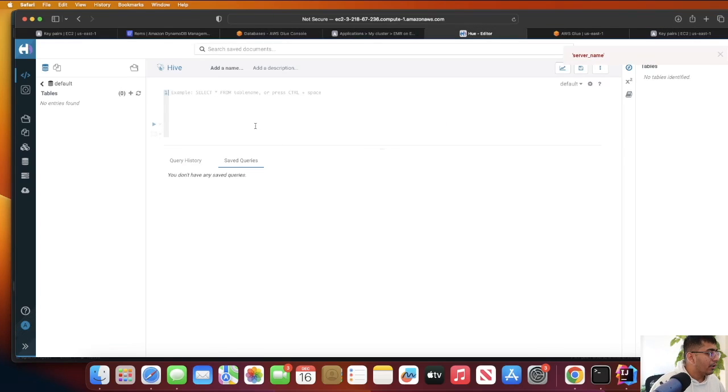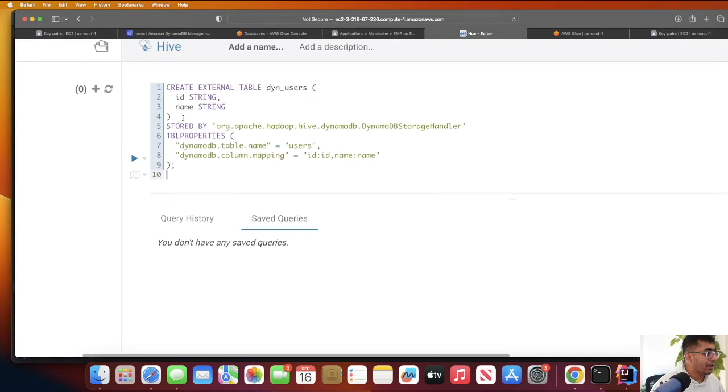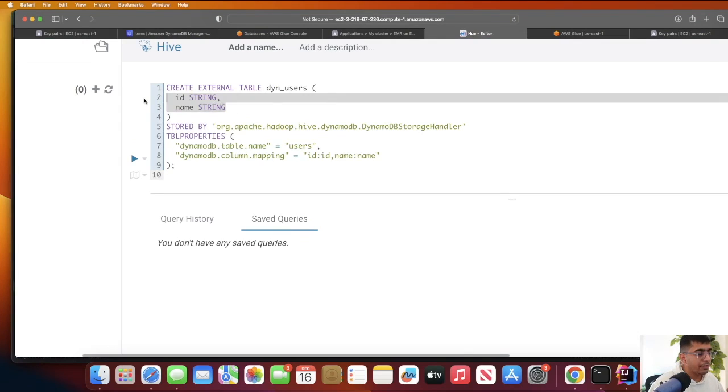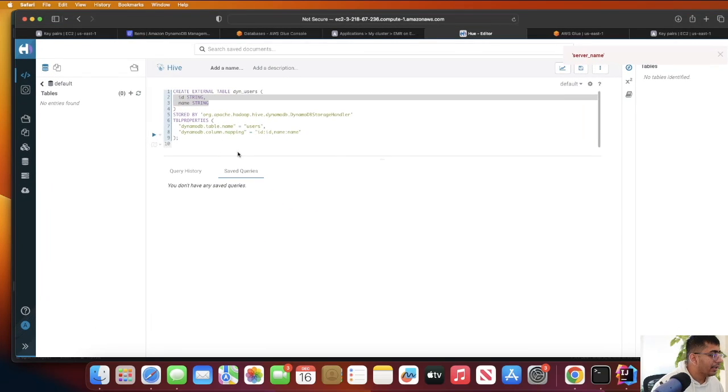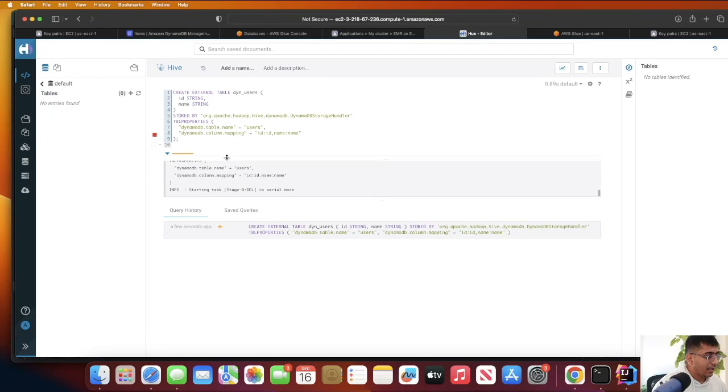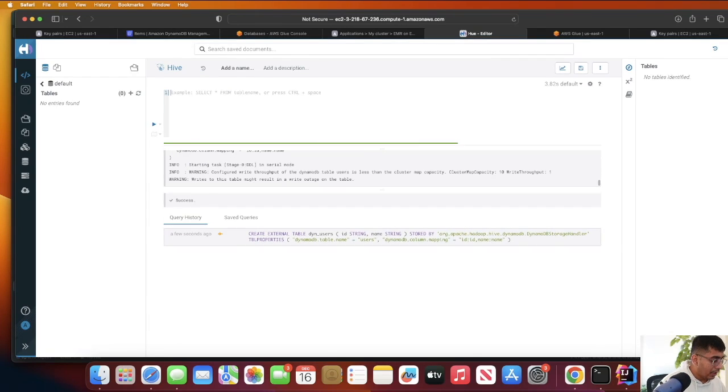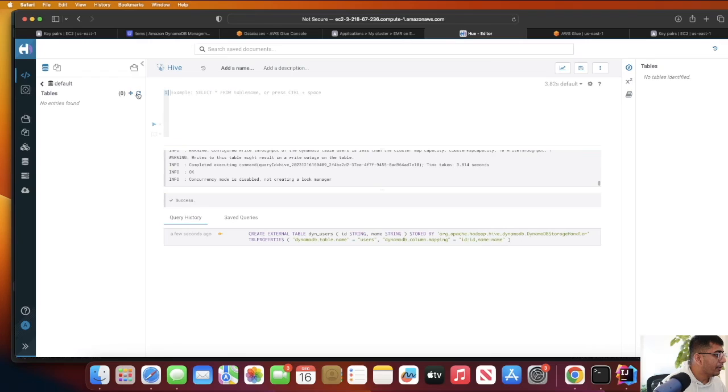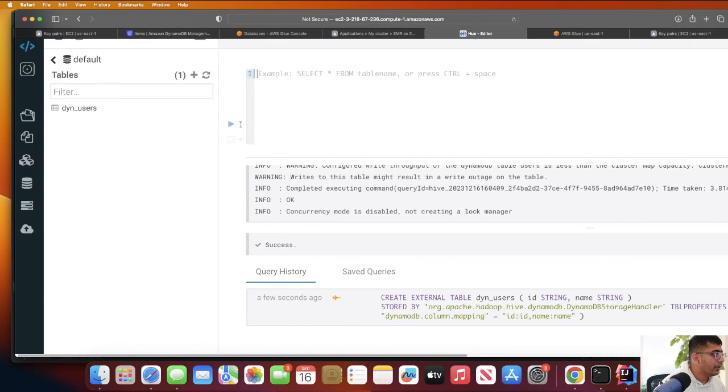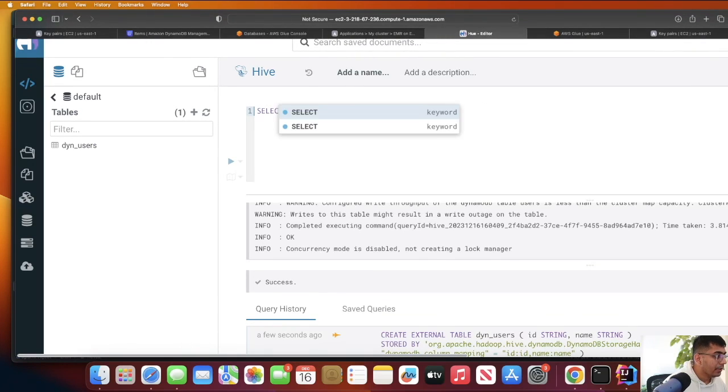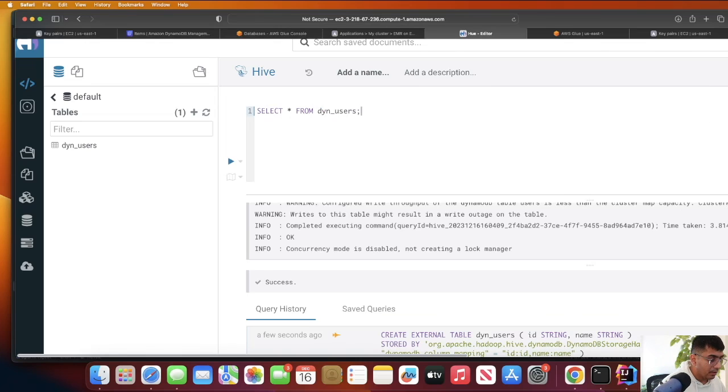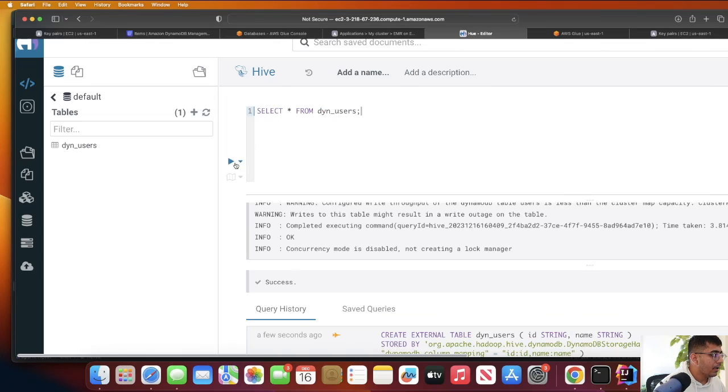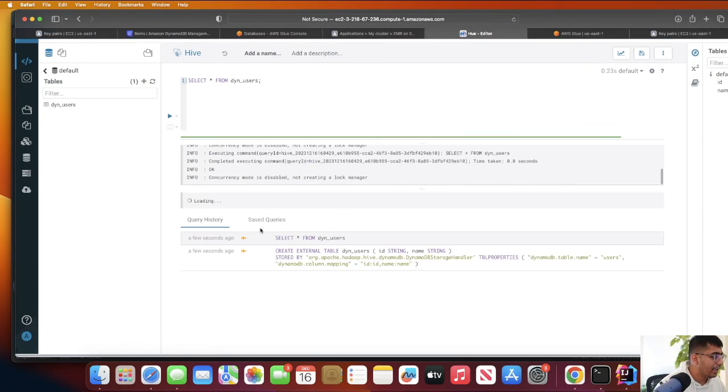Let's create an external table: CREATE EXTERNAL TABLE dyn_user with two fields - ID and name. Now it's done. If you refresh, you should see that table called dyn_user. Let me run a simple query: SELECT * FROM dyn_user. And I should see my data from DynamoDB. Congratulations!